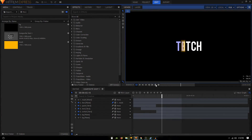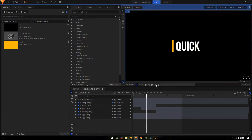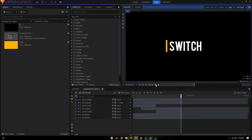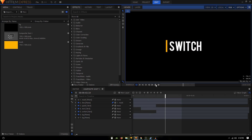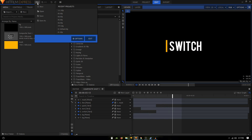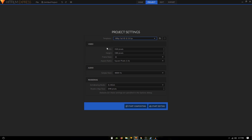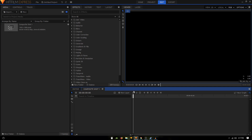Hey, welcome back guys. In this video we are going to take a look at creating a really awesome text animation inside HitFilm Express. Let's begin this tutorial. Let's create a new composition — go to File > New. The template I'm going to choose is 1080p at 30 frames per second. Click on Start Compositing.